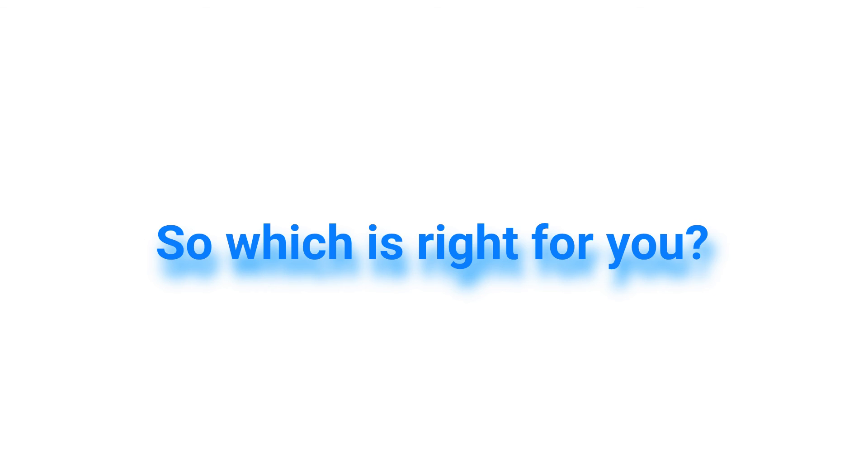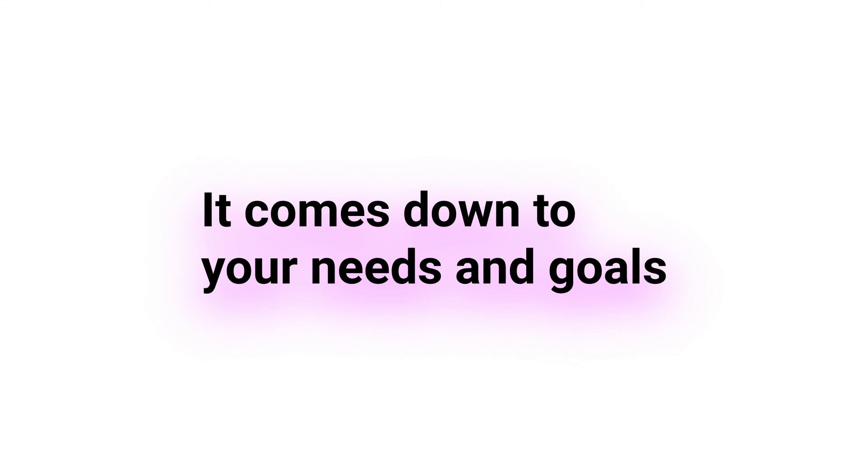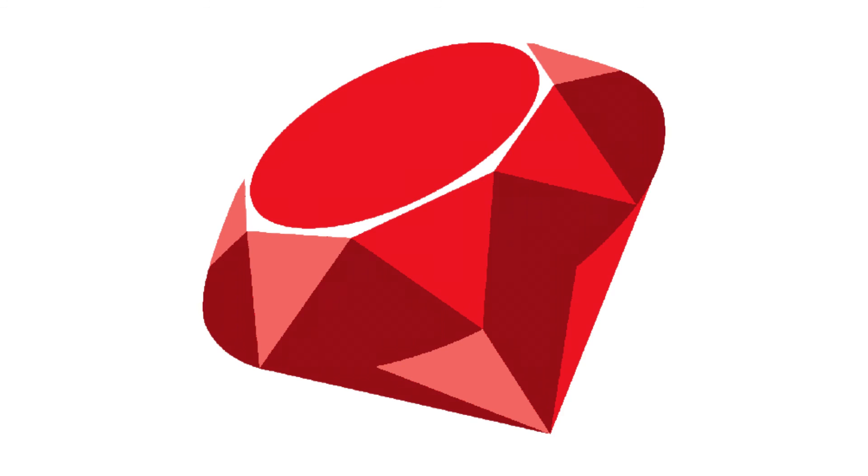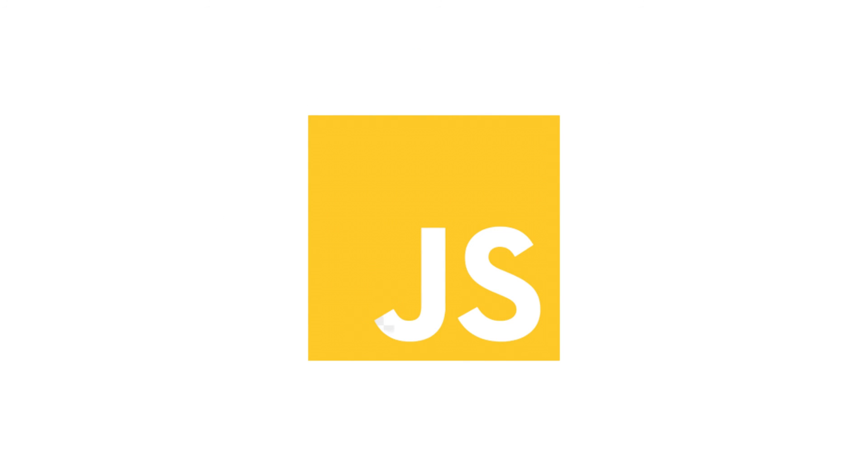So, which language is right for you? As always, it comes down to your specific needs and goals. Thanks for watching. If you have any questions or want to share your thoughts on Ruby versus JavaScript, leave a comment below and I'll see you in the next one.